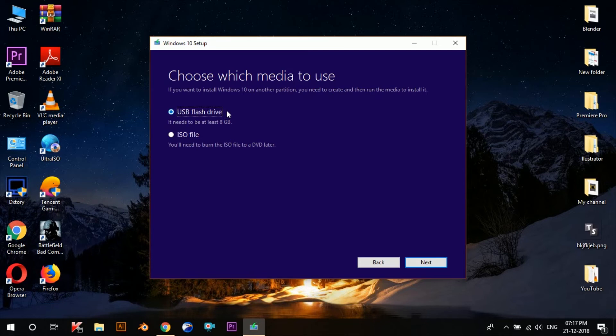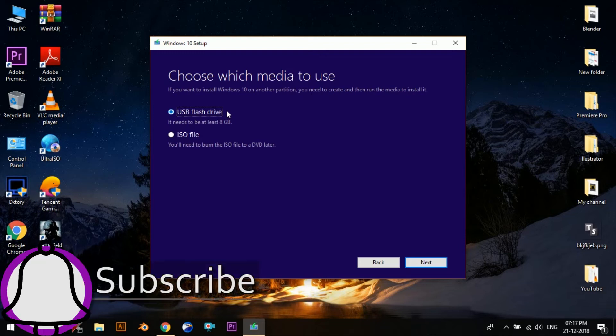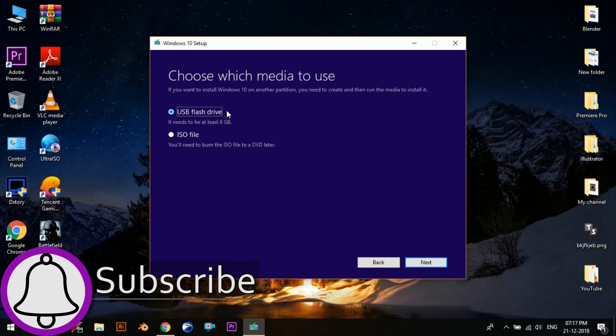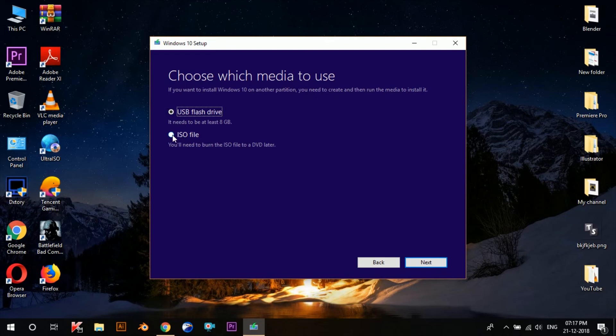So if you format it later to use it as a normal pen drive, all the data inside it will be gone. And the next time you want to install Windows, you'll have to download the whole file again, which is approximately 5 gigabytes in size. So we'll select the second option, which is going to download the ISO file.